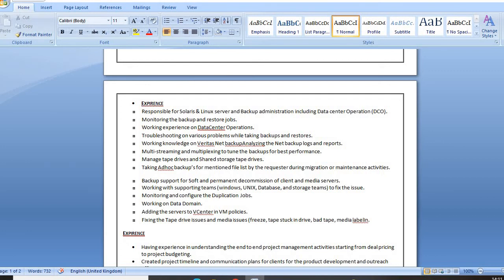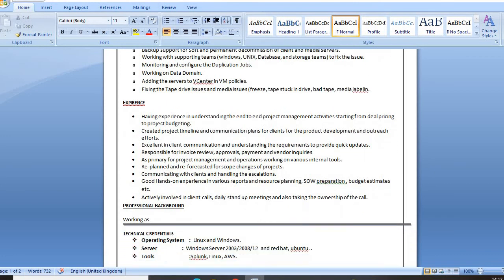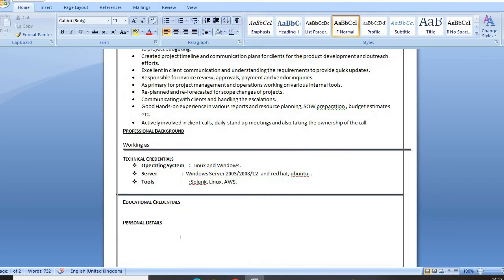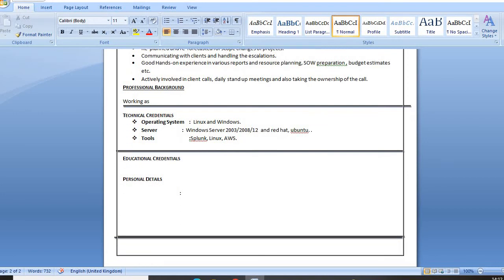You can mention additional responsibilities if you have any, and if you have worked on any other technologies in your entire experience, you can mention those as well. For the professional background section, mention your current company name and the period you have been working. If you have worked in two or three companies, just mention each company name along with your role and the period you worked there.